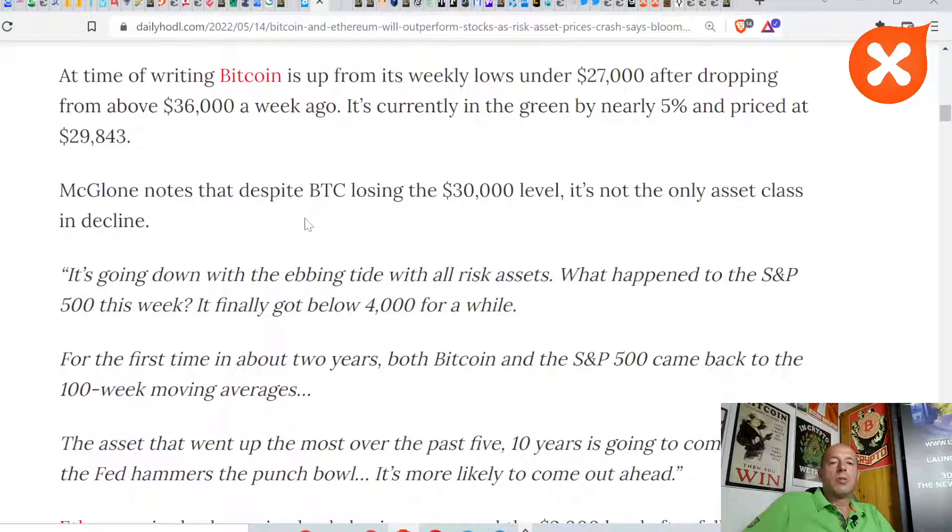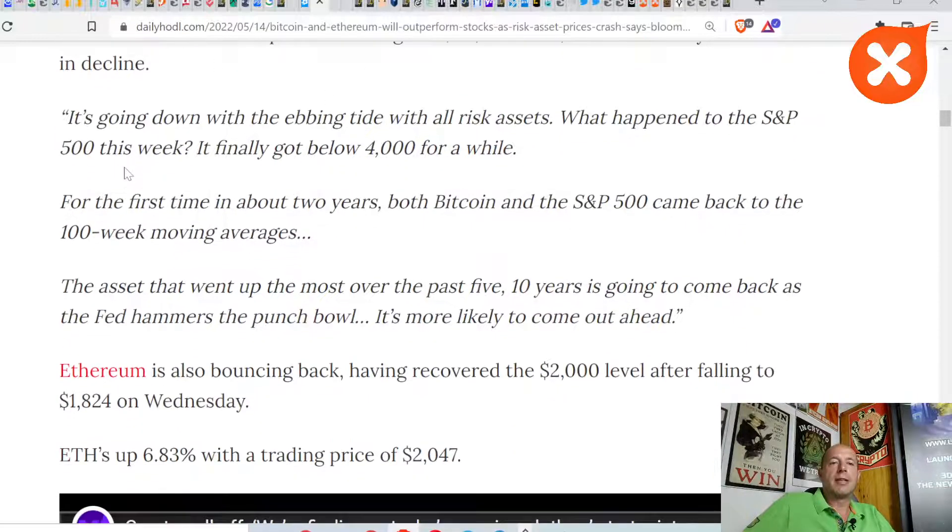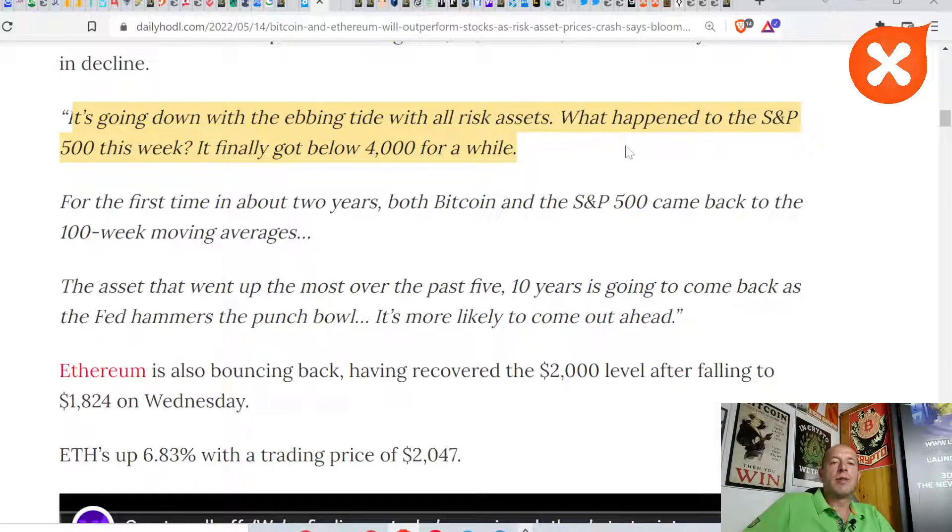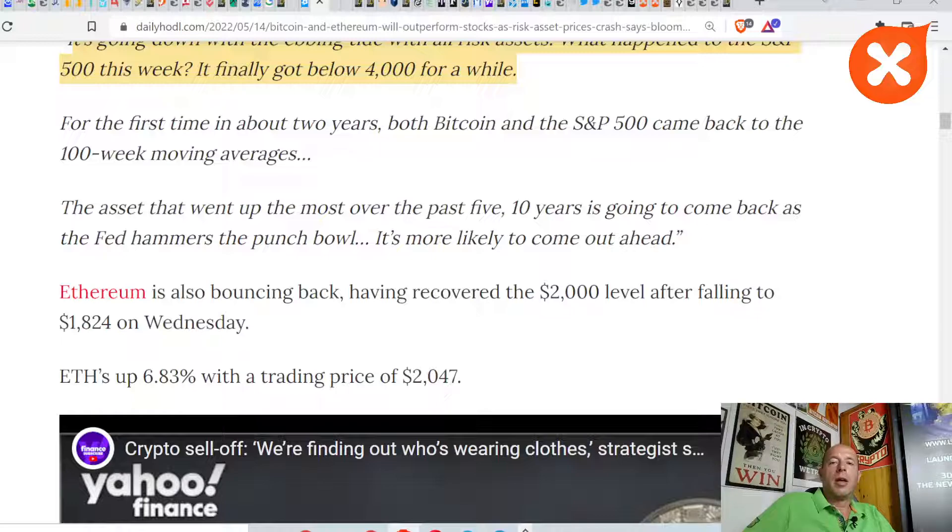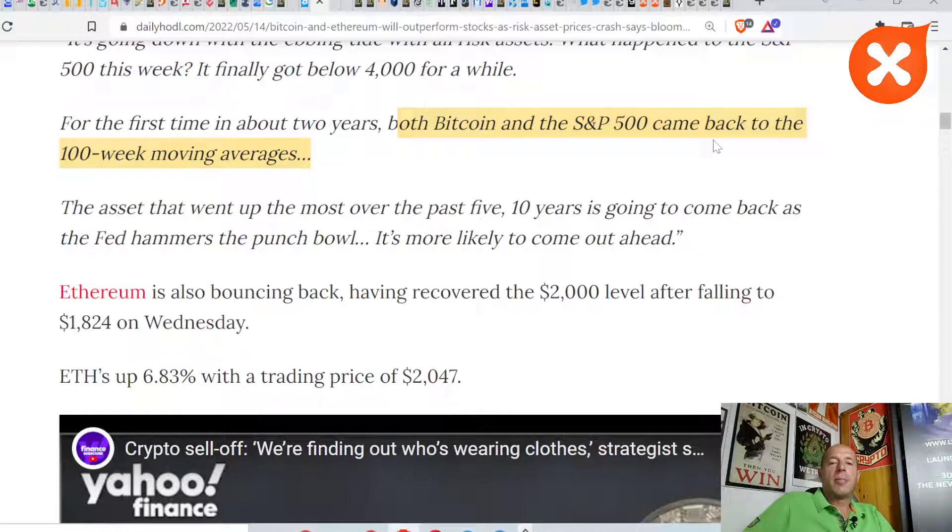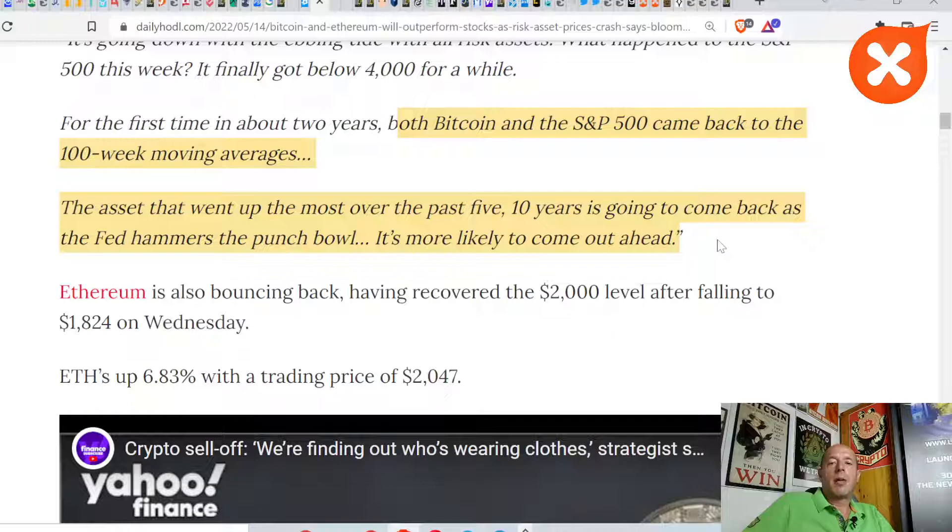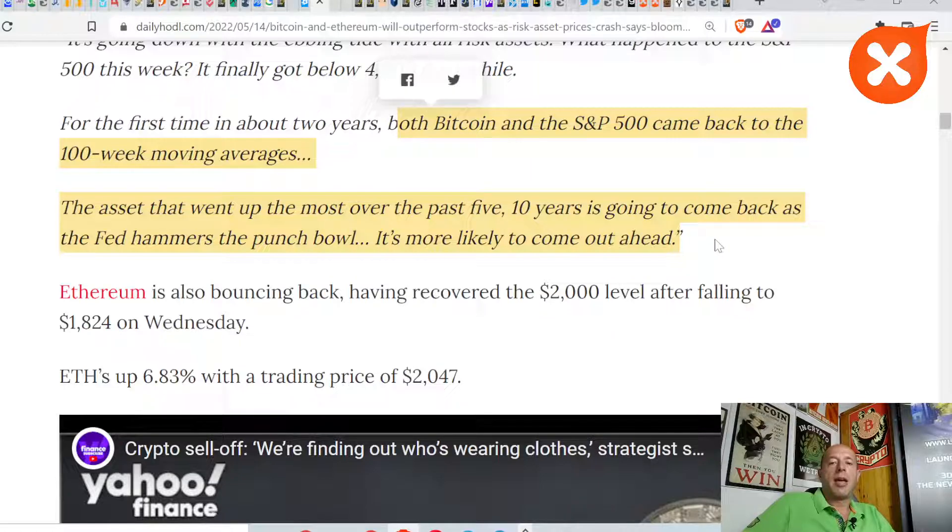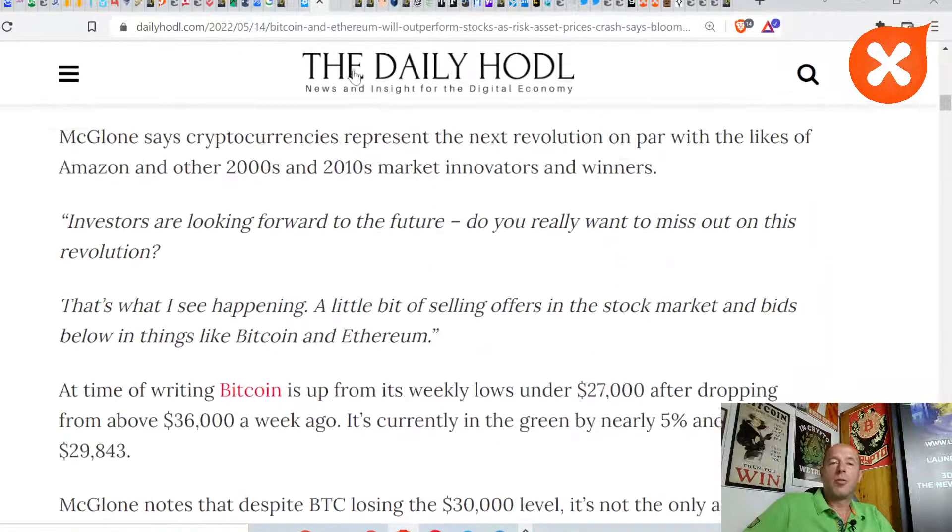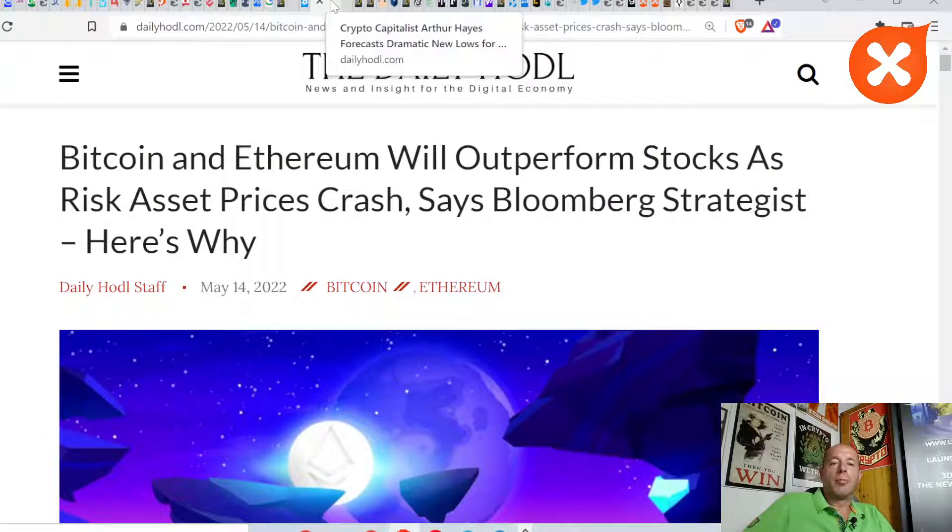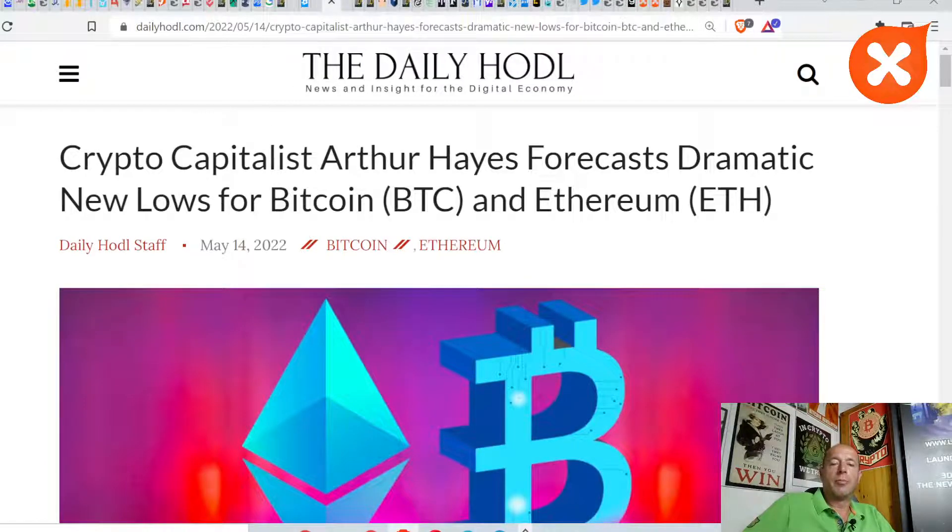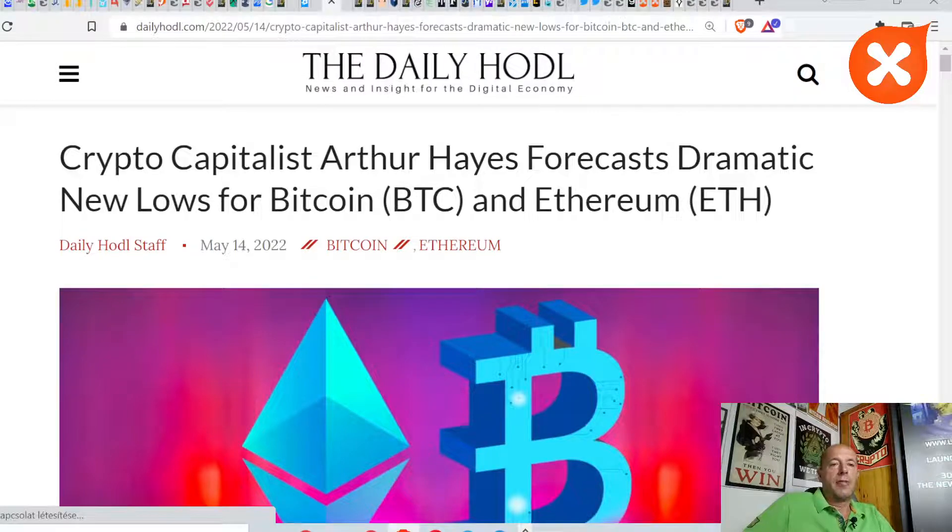Investors are looking forward to the future. Do you really want to miss out on this revolution? That is what I see happening. A little bit of selling in the stock market and bids below in things like Bitcoin and Ethereum. Mike McGlone notes that despite BTC losing the $30,000 level, it's not the only asset class in decline. It's going down with the ebbing tide with all risk assets. What's happened to the S&P 500 this week? It finally got below $4,000 for a while, and both Bitcoin and the S&P came back to the 100-week moving averages. The asset that went up most over the past 10 years is going to come back as the Fed hammers the punch bowl. It's more likely to come out ahead.